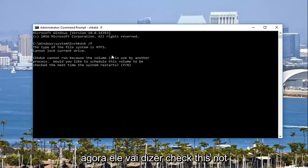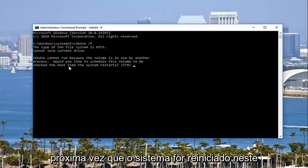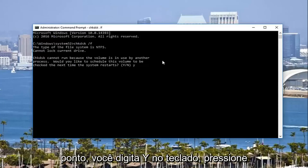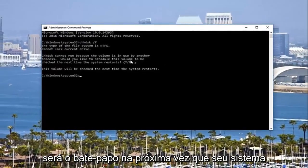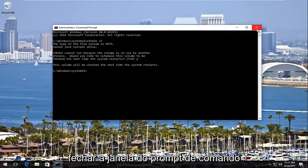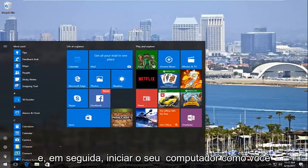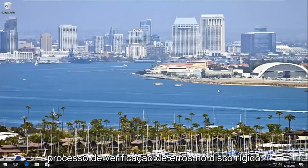Now it's going to say CHKDSK cannot run because the volume is in use by another process. Would you like to schedule this volume to be checked the next time the system restarts? At this point you would type Y on your keyboard, hit enter, and it will say this volume will be checked the next time your system restarts. I'd recommend closing out of the Command Prompt window and then restarting your computer like you normally would, and it will begin the process of checking your hard disk for errors.